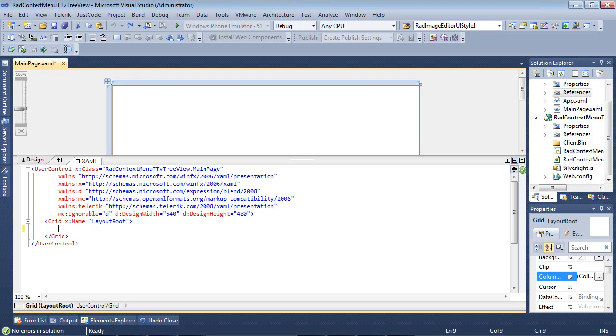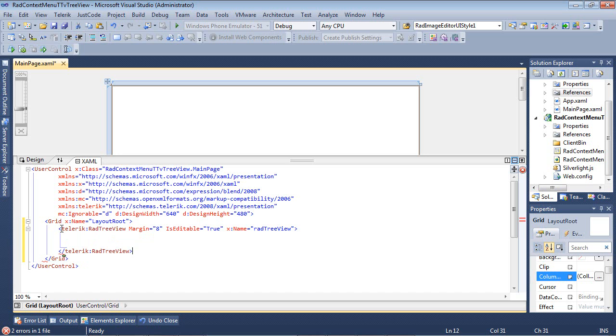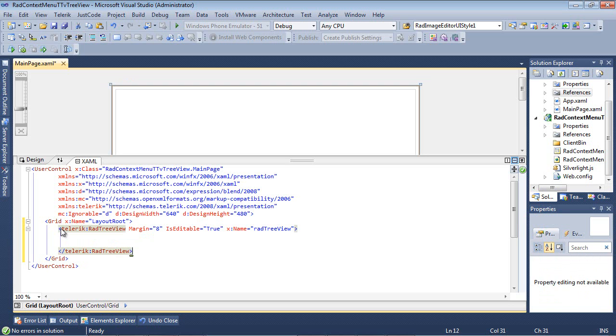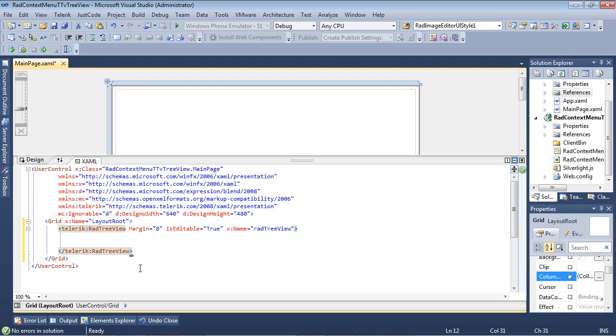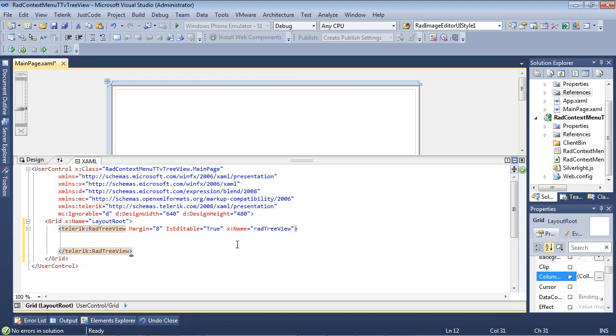I'm just going to come right here, and I'm going to paste in this short code snippet. You're going to see we have Telerik RADTreeView. We've set a margin. We've set it to be IsEditableToTrue. And then we also gave it a name.